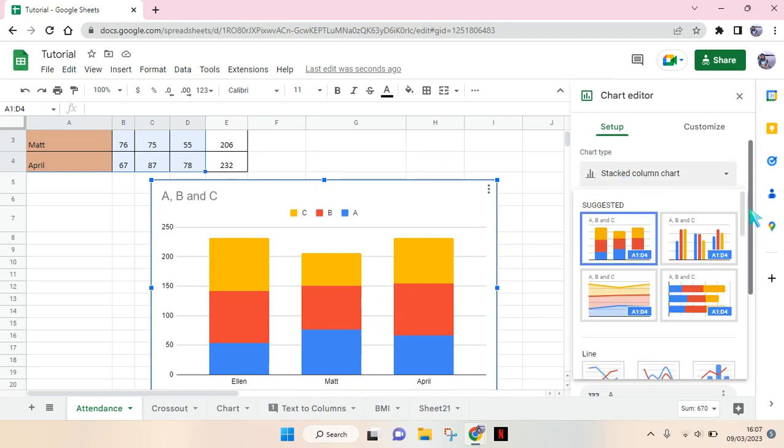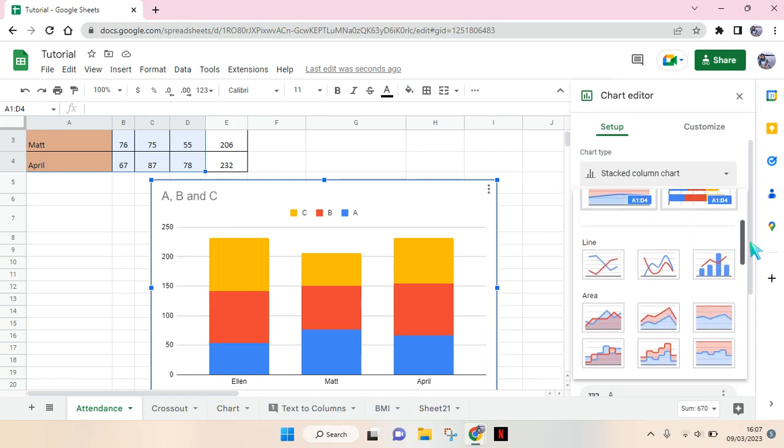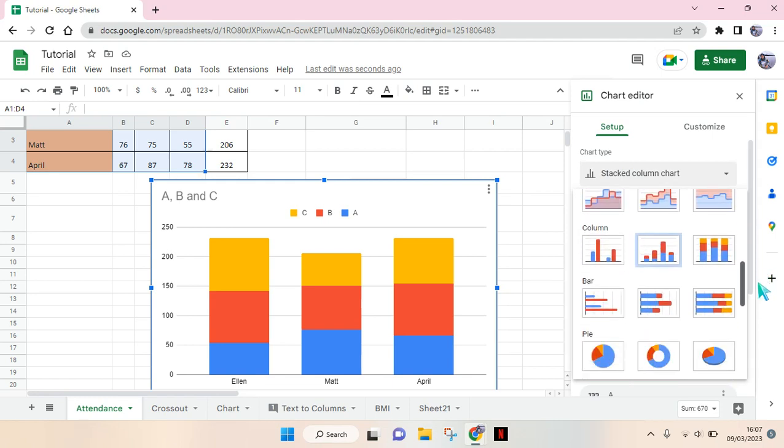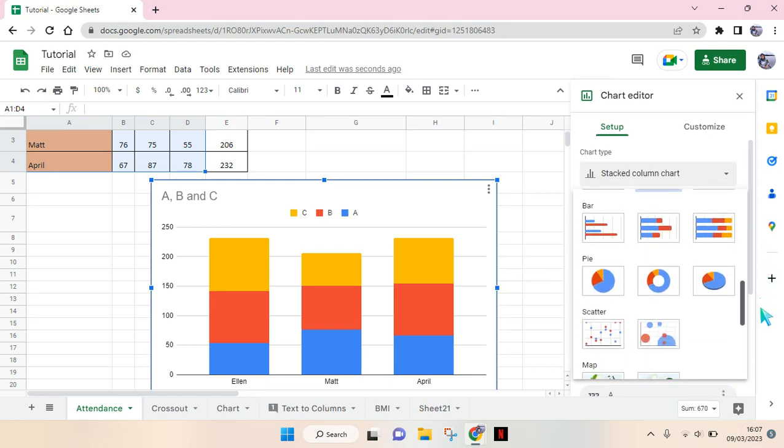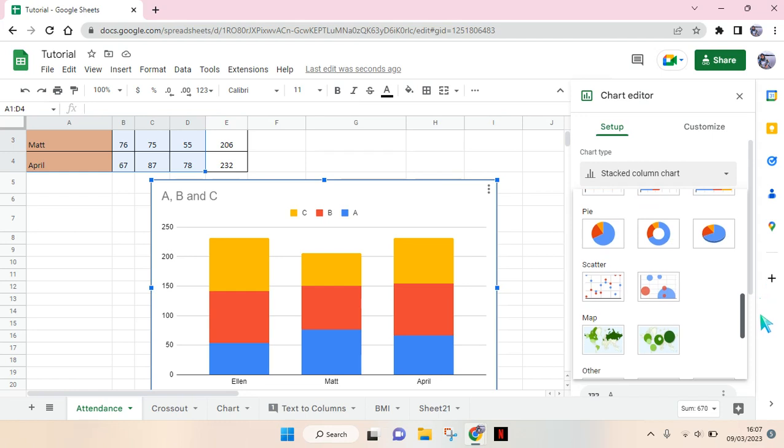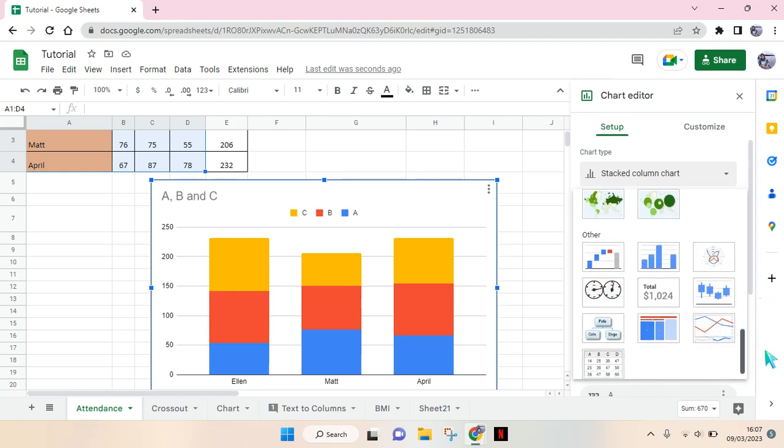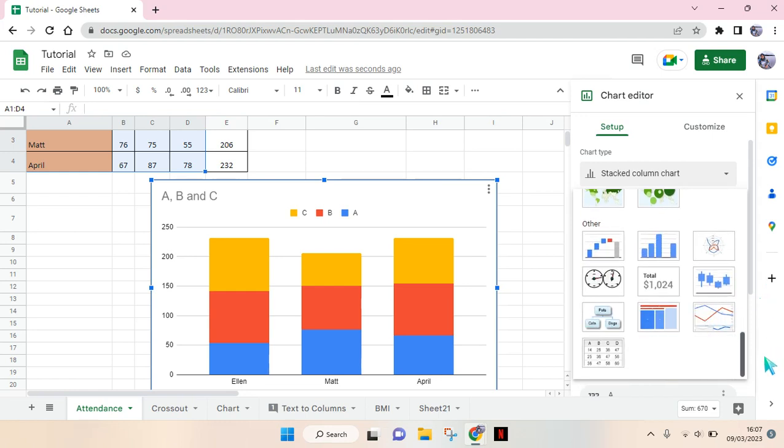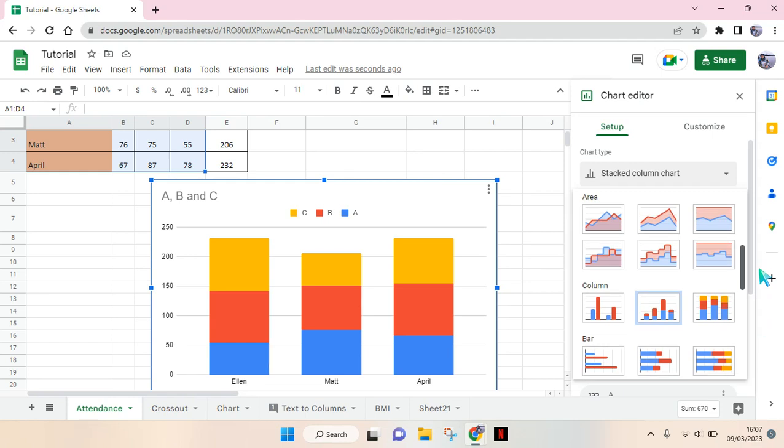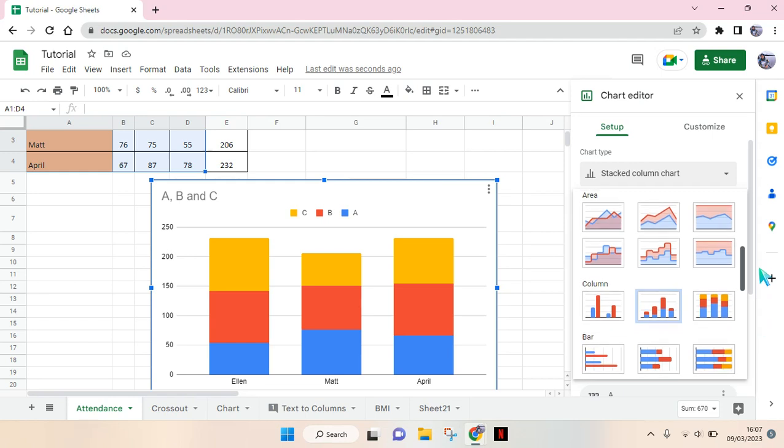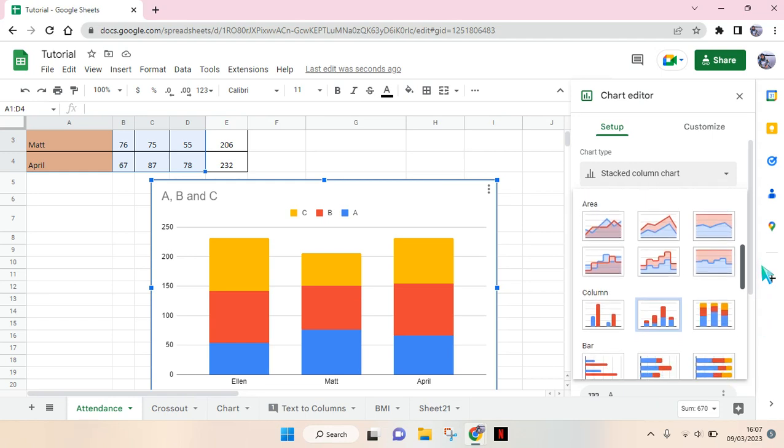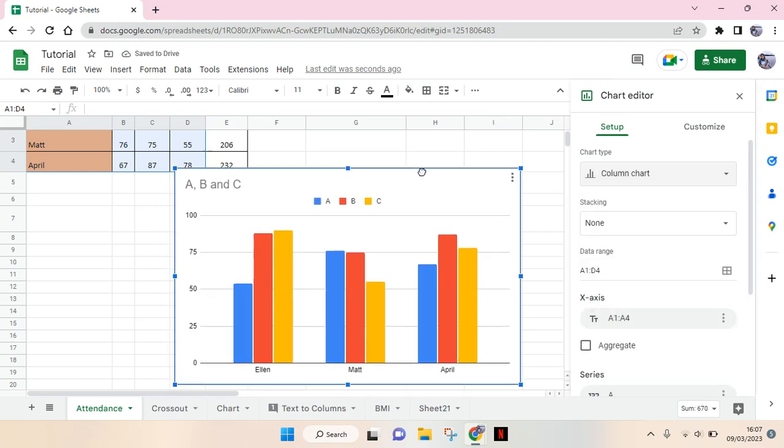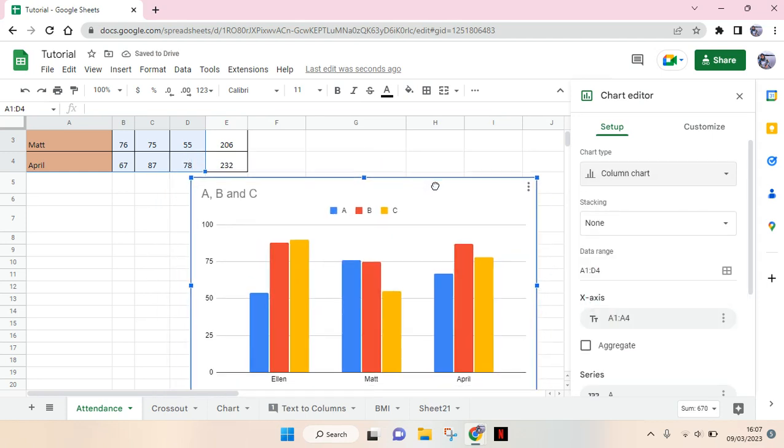You can change it into line chart, area, column, bar, pie chart, and also scatter, map, and any other type of charts that you want. So let's say I want to make a column chart in here.